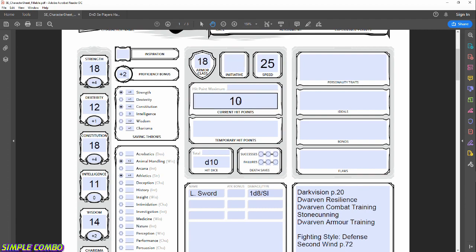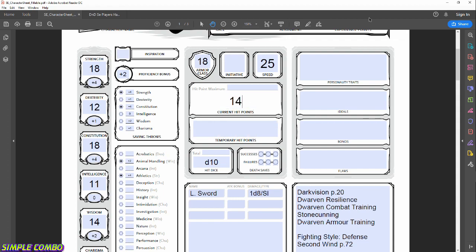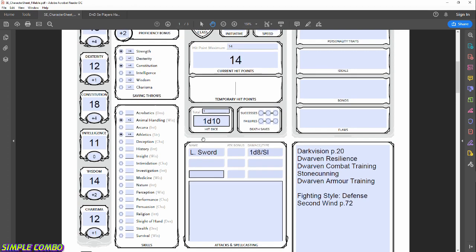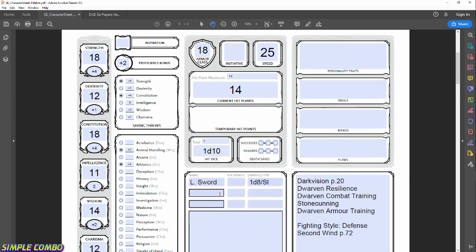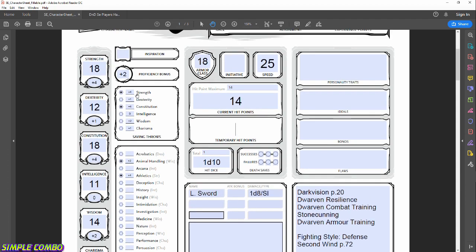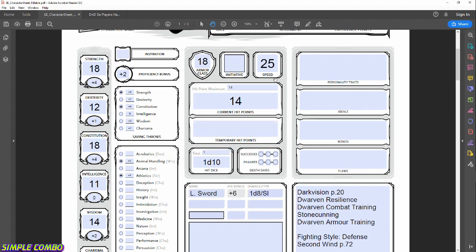Now that we have ability scores, we can finalize our max hit points. The Fighter's hit points at level 1 are the max d10 — that's 10 plus your Constitution modifier of +4, giving us 14 total HP. We start with 1 hit die per level. We can also figure out the attack bonus for our longsword: it's melee and not finesse, so it's Strength-based — +4 Strength modifier plus +2 proficiency bonus equals +6 attack bonus total. When rolling damage, I'll always add the +4 Strength modifier to the 1d8.